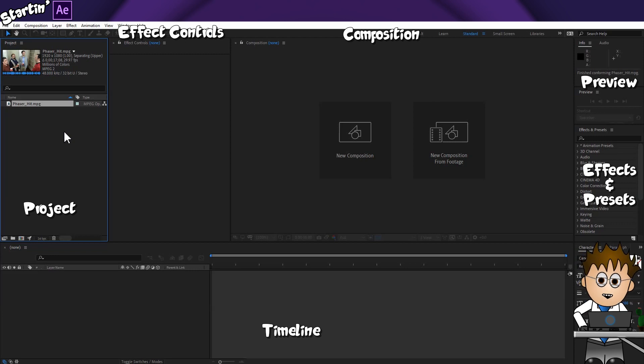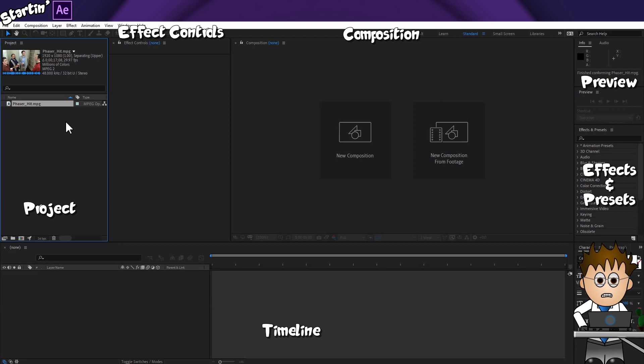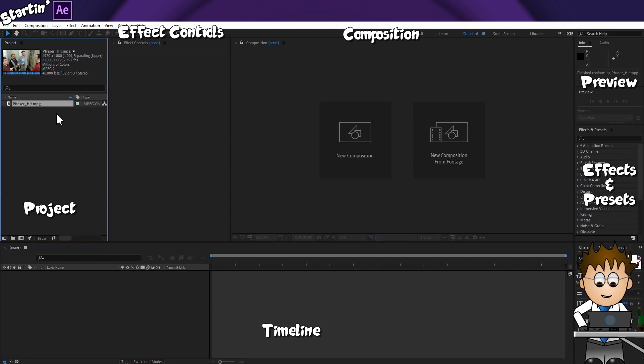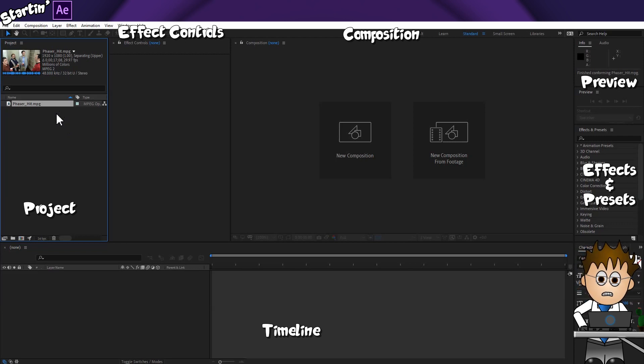You see, like Premiere Pro, but unlike Photoshop, I need to create a sequence for the video to sit in before I can do anything. I know what I just said about it being more like Photoshop, but this is the exception that proves that rule. After Effects doesn't call it sequences. It calls them compositions or comps for short.